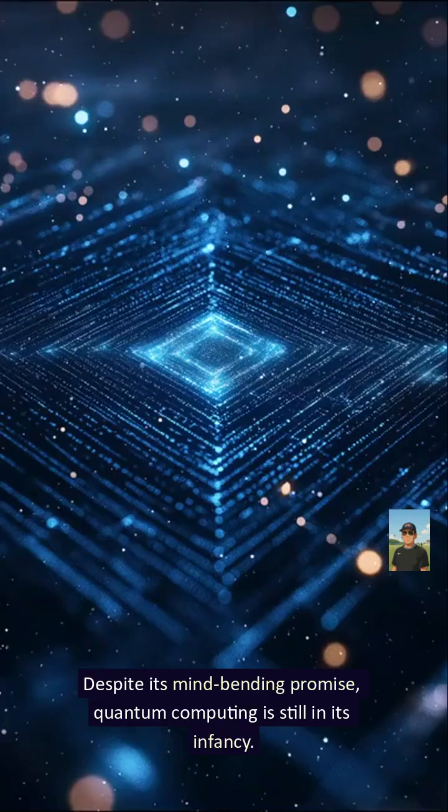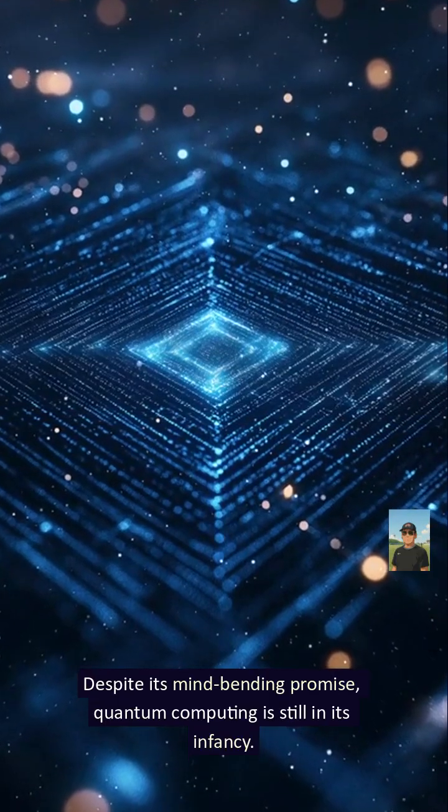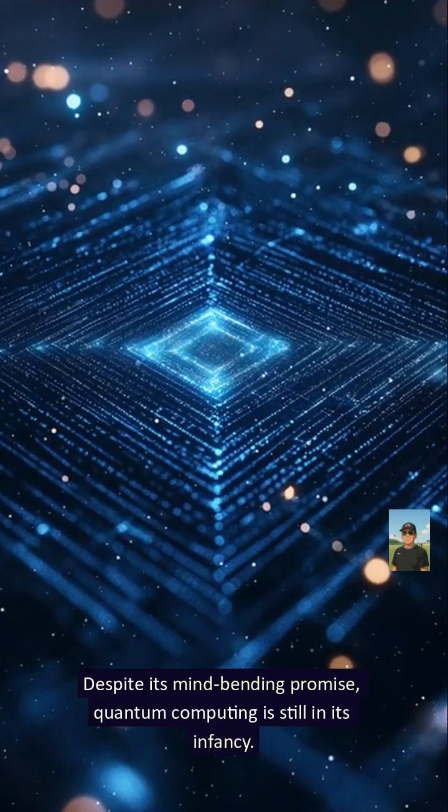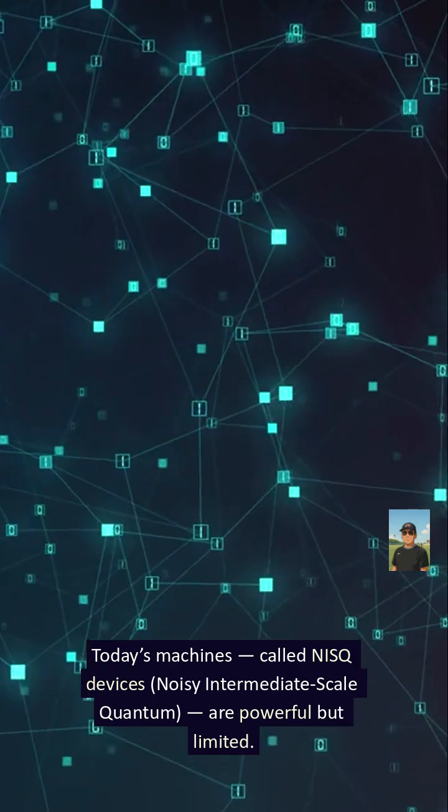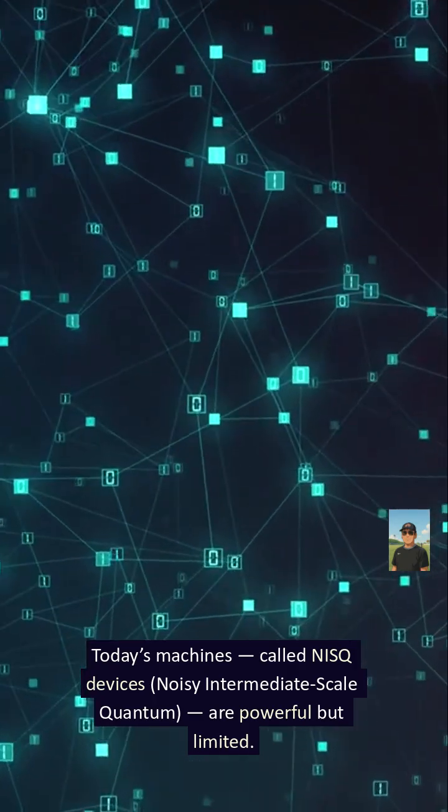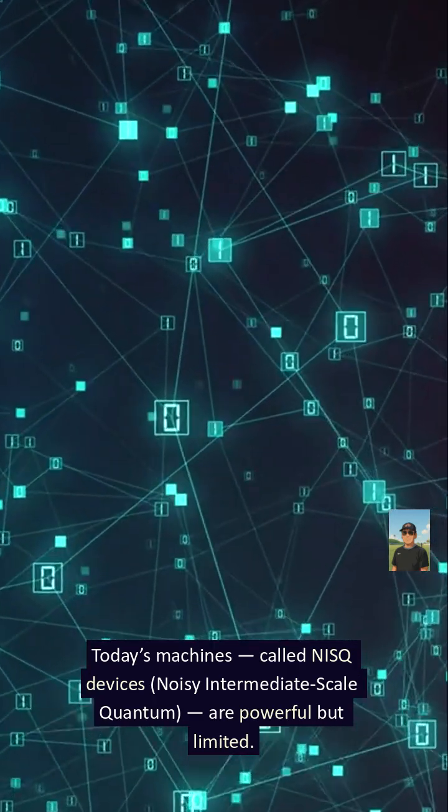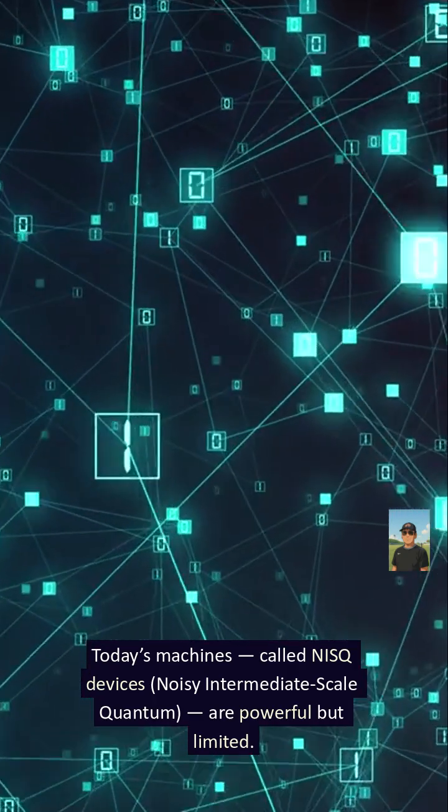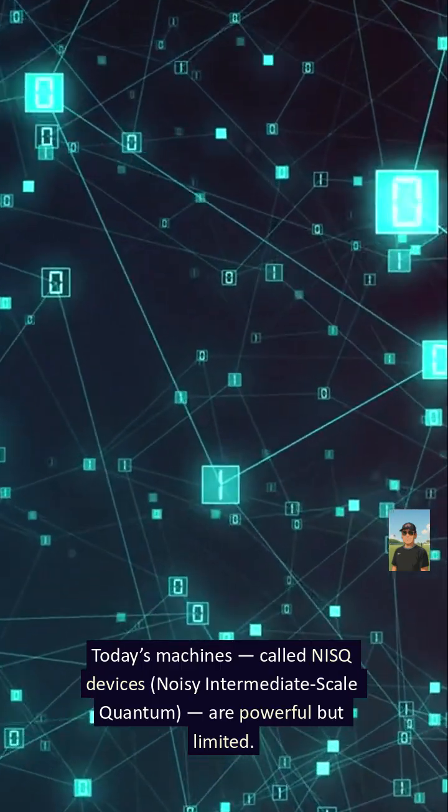But there's a catch. Despite its mind-bending promise, quantum computing is still in its infancy. Today's machines, called NISQ devices, noisy intermediate-scale quantum, are powerful but limited.